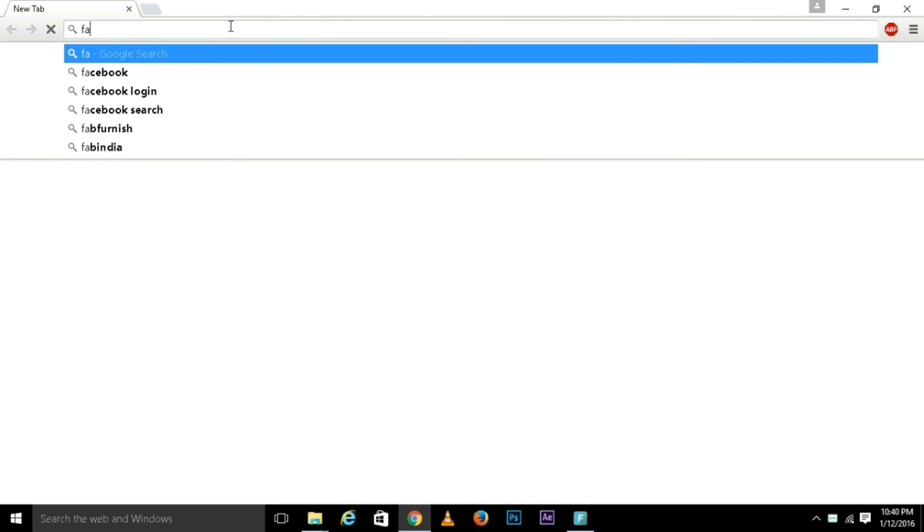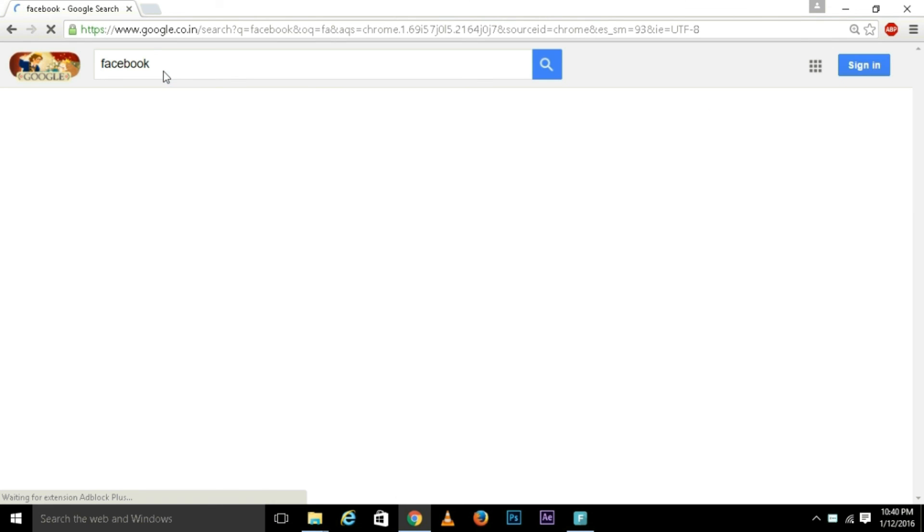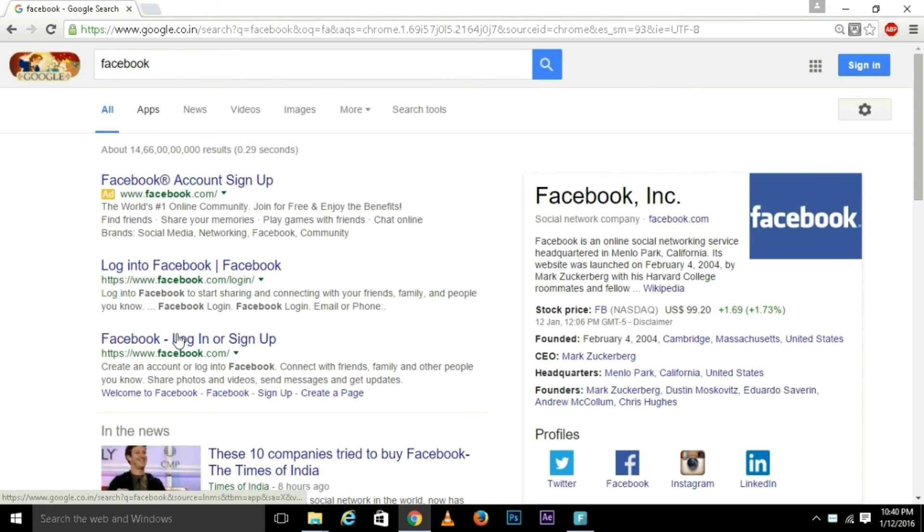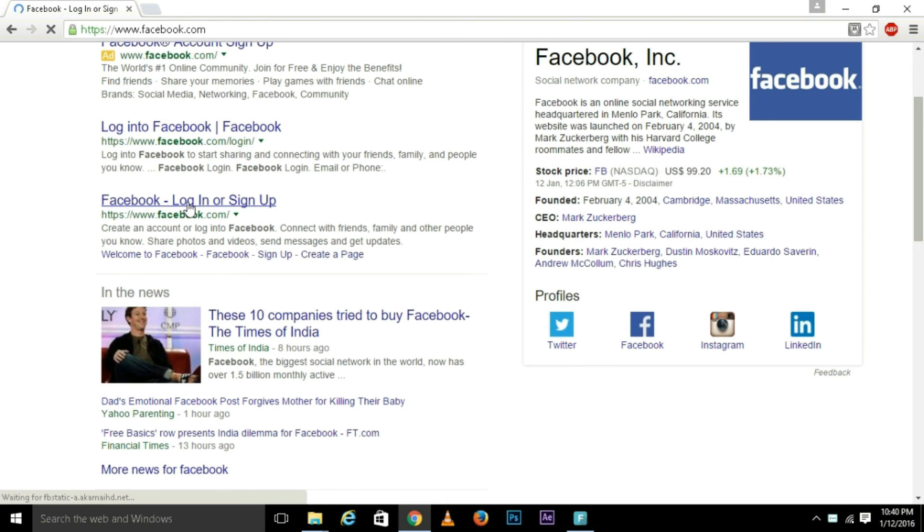Let's check whether we are able to access the net or not. I'll open any site. I am opening Facebook.